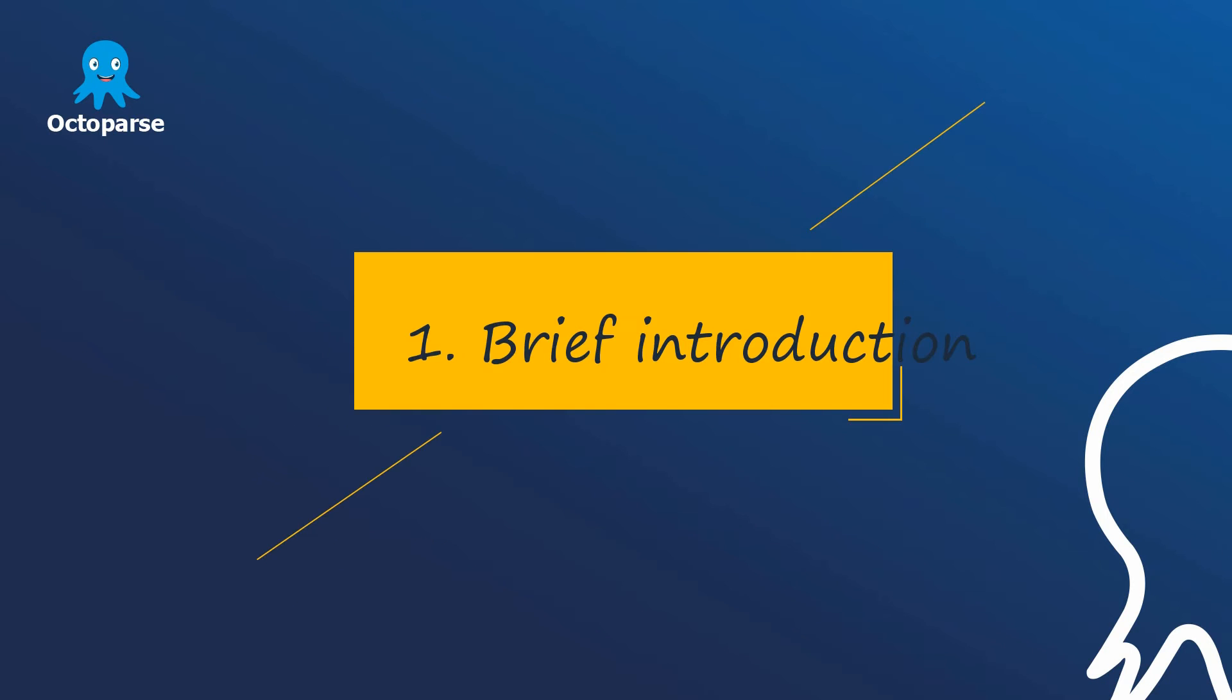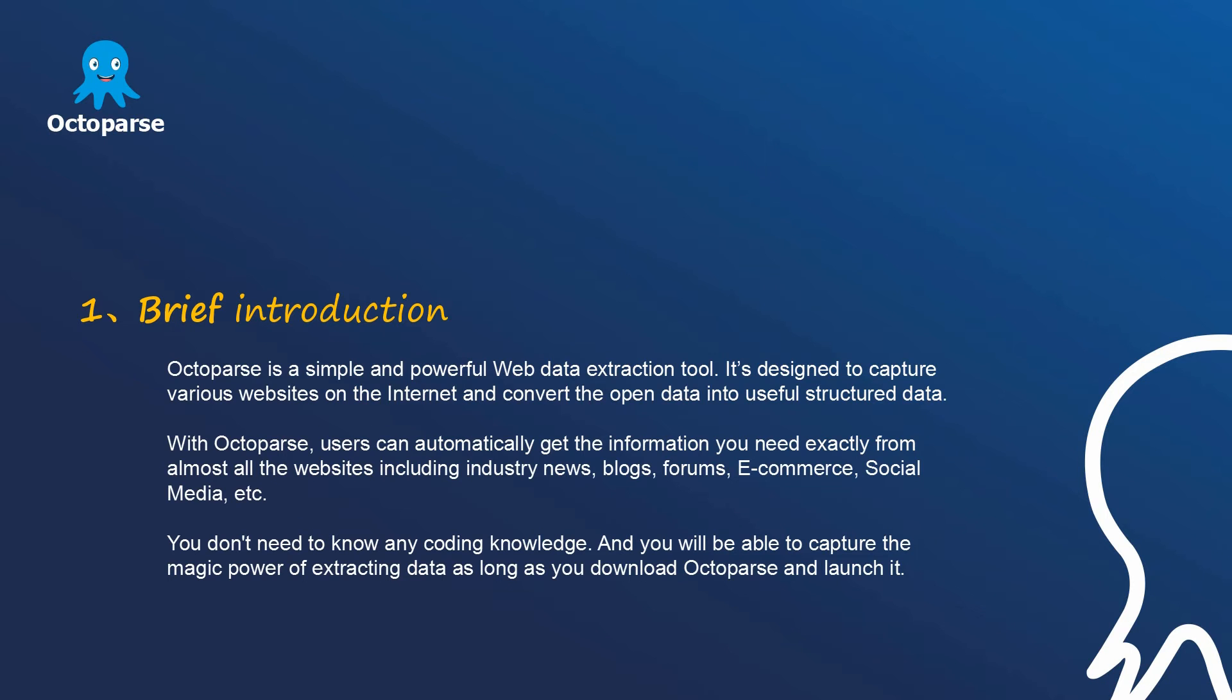Autopass is a powerful and user-friendly web data extraction tool. Hundreds of thousands of users choose Autopass. It's designed to capture various websites on the internet and convey the open data from websites into useful structured data.